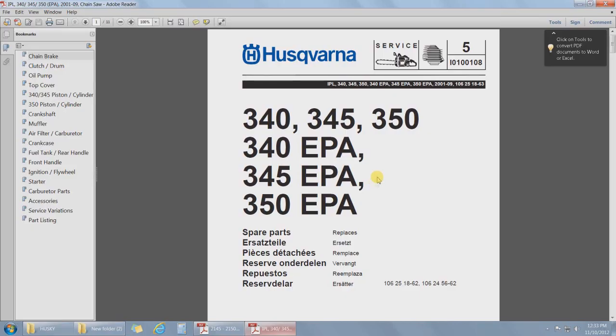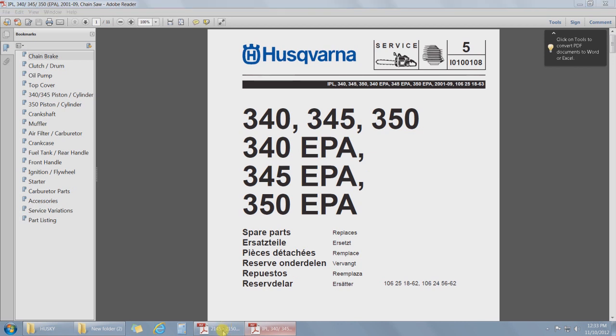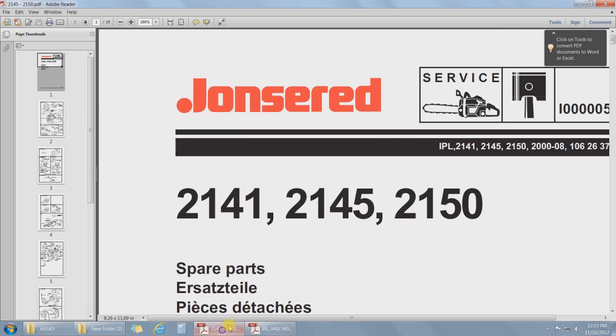Okay here we go. We're going to take a Husqvarna 340, 345 or 350 and switch it over to a Husqvarna 346. We can also do the same with the Jonsered 2141, the 2145 and the 2150. There's just a little trick to do with the two smaller ones.